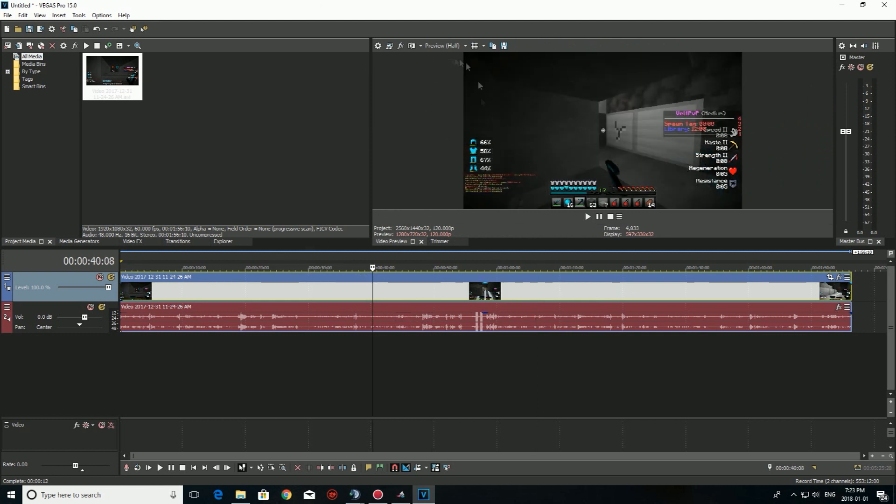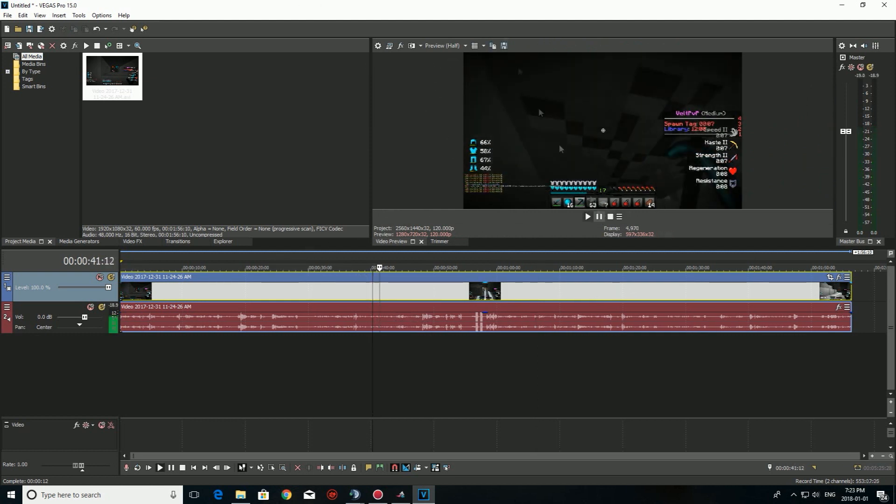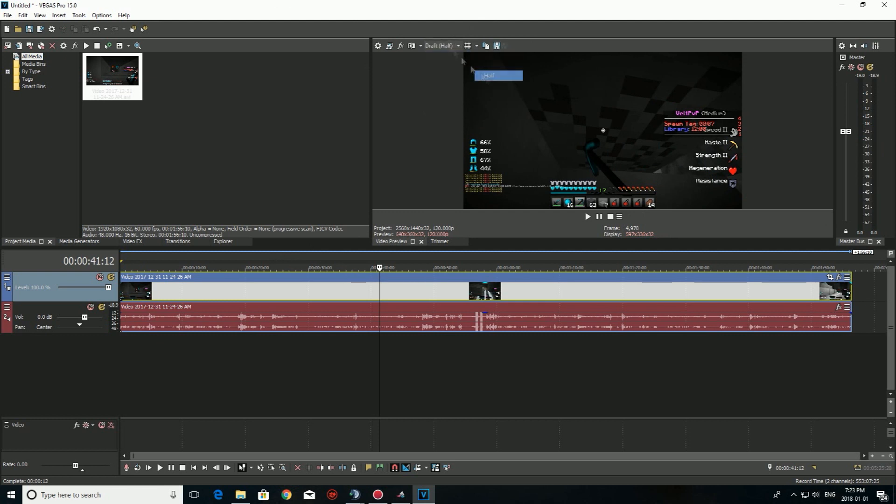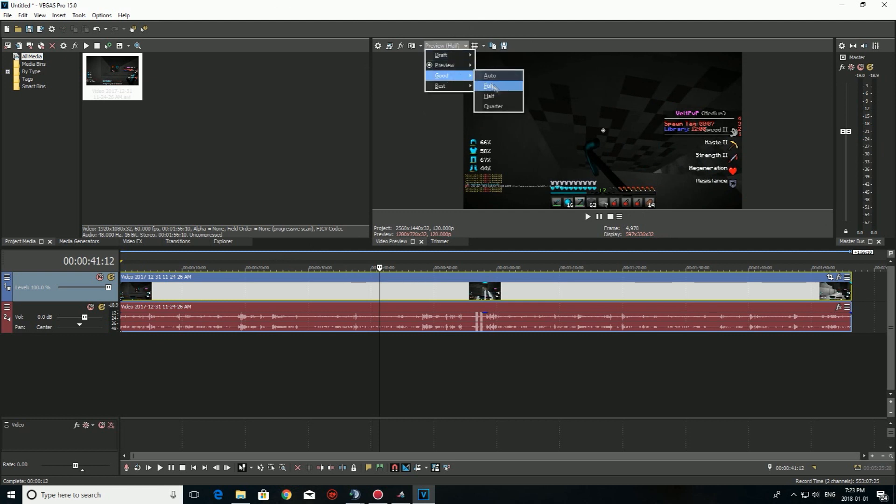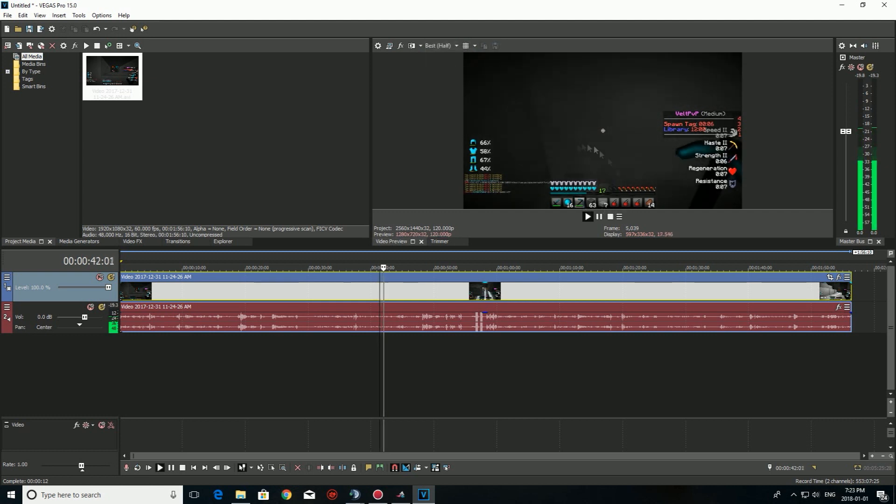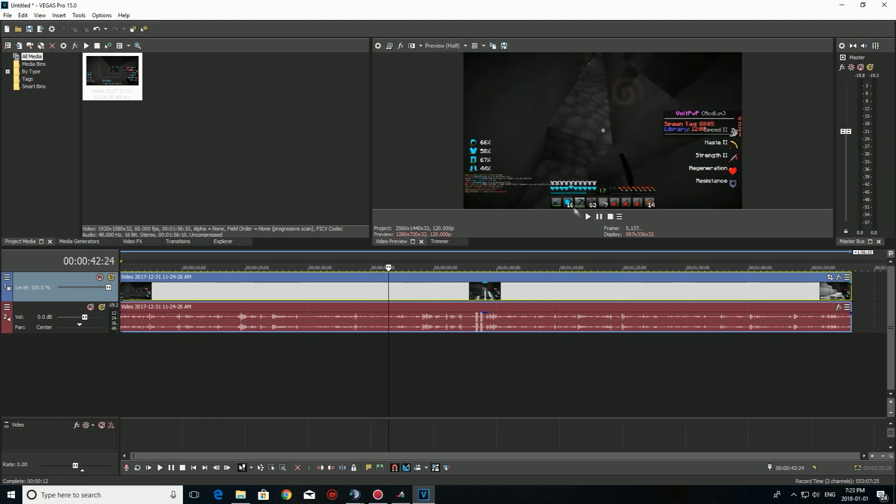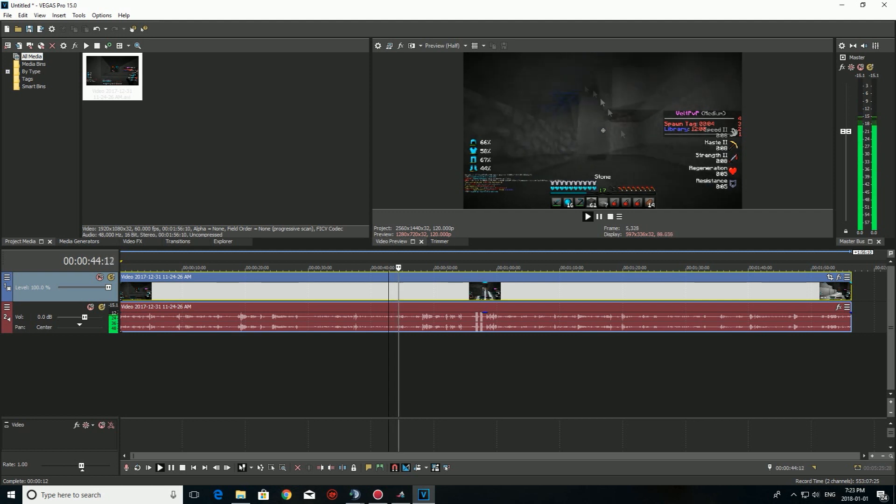And then if you guys have a laggy name was red and now, you guys always have to go here. Draft, half, preview, half, good, half, best, half. There you go. Now it's not red. And then it's fine. I gotta go on preview half. Yeah. And then it's not laggy.